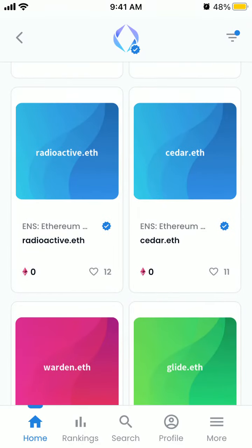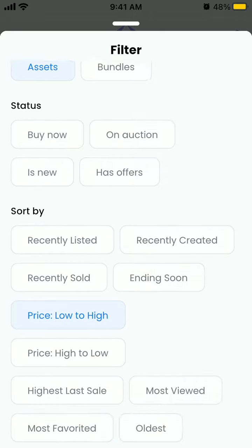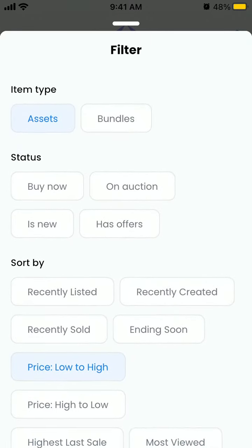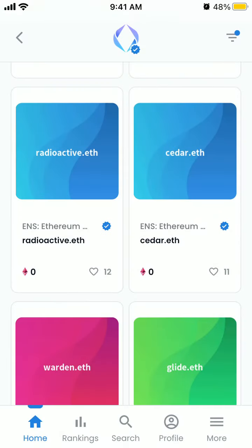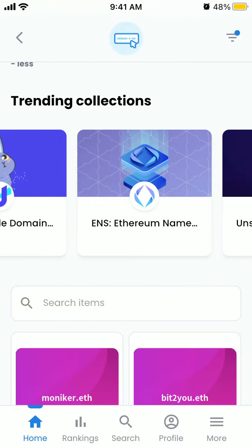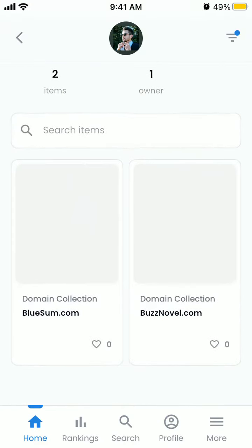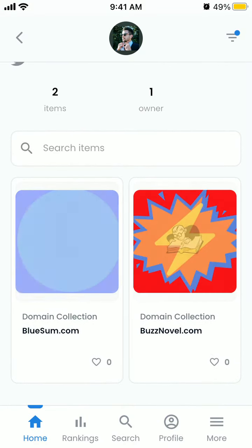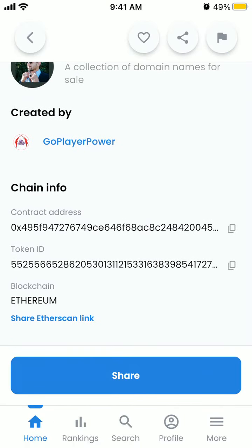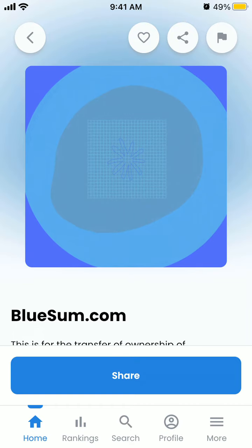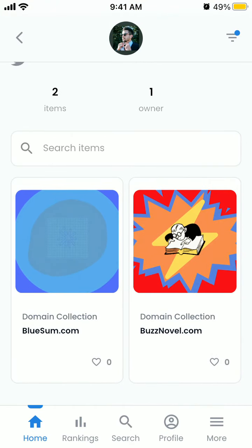In the top right you have filters where you can set item type and more. There are different collections here — it's not only Ethereum domains but any other domains which you can buy, transferred in Ethereum. That's the idea.